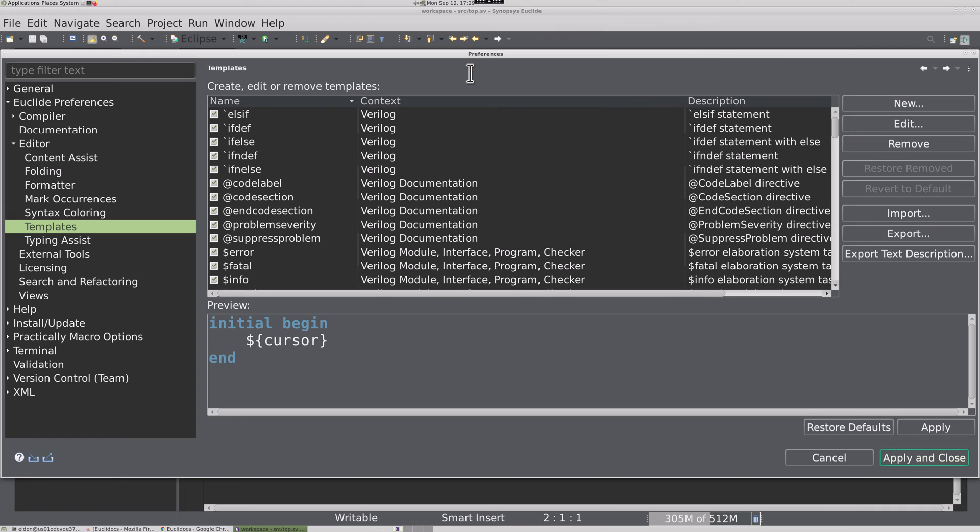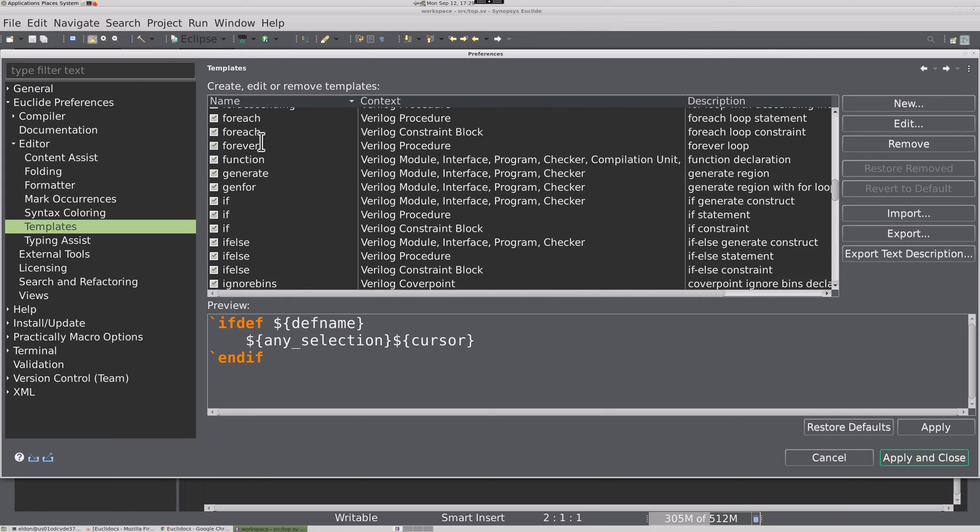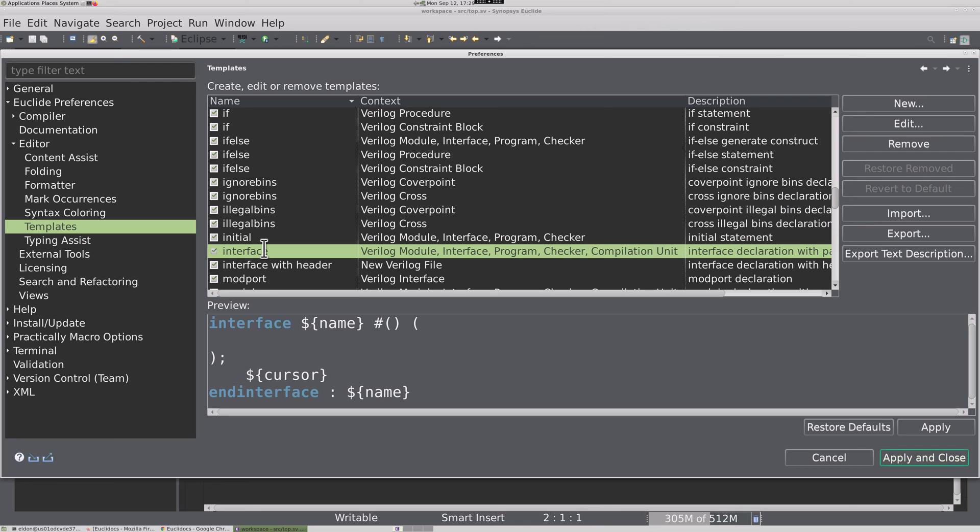For example, context Verilog is everywhere in a file, in the case of an ifdef. And the initial block is only valid inside a module interface program or checker. Interface is valid inside a compilation unit, which is in any file that Euclid is processing.